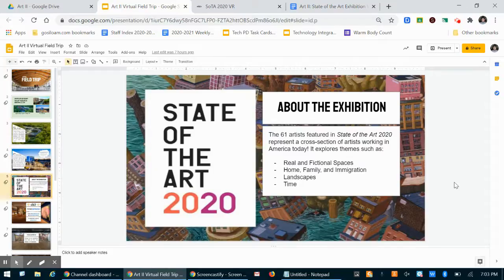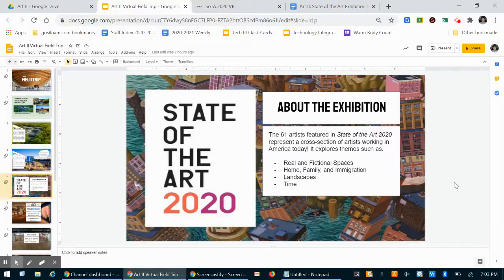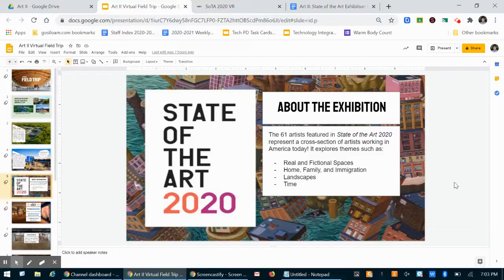And these themes are relevant to the time that we are in right now and what artists are making right now. So they are real and fictional spaces, home, family and immigration, landscapes, and time. So this exhibition focuses on those four themes, and I will show you where to find in the exhibition space a little more detail about the themes.